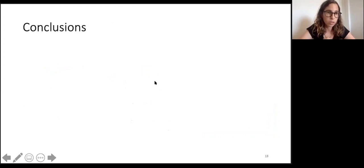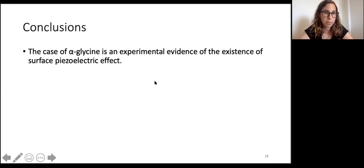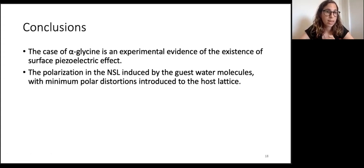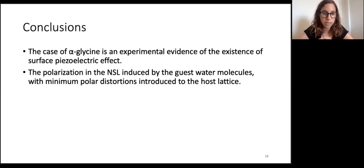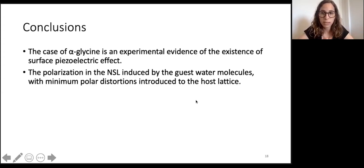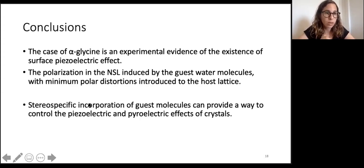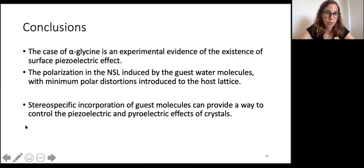In conclusion, alpha glycine provides experimental evidence of the existence of a surface piezoelectric effect, with polarization in the near-surface layer induced by guest water molecules with minimal polar distortions to the host lattice. In this work I used crystals of alpha glycine comprising molecules with large dipole moments. In the future I would like to study crystals with smaller dipole moments and grow them in different solvents to see how it affects piezo and pyro responses. This method can provide information about crystal growth mechanisms, and specific incorporation of guest molecules can offer a way to control piezoelectric and pyroelectric effects.